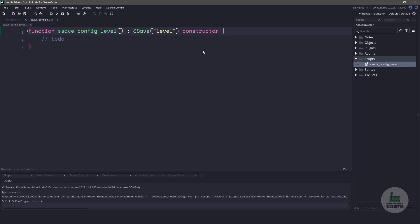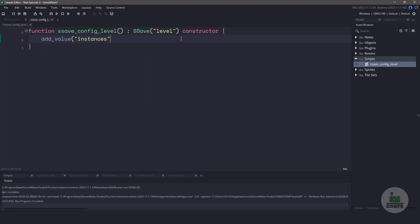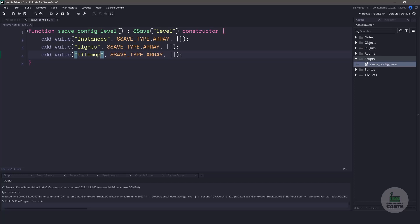This is going to tell our sSave plugin how we want to save each level. For this video I'm going to be separating out the instances, the lighting, and the tilemap to keep things simple. You can definitely combine the instances and lighting together if you wish. First we're going to have to use a function called addValue that comes with the plugin sSave. We'll supply a variable name such as instances, the type as an array, and the default as a blank array. Now let's do the same for lights and tile maps. That's it — we have all the configuration done for the sSave plugin.